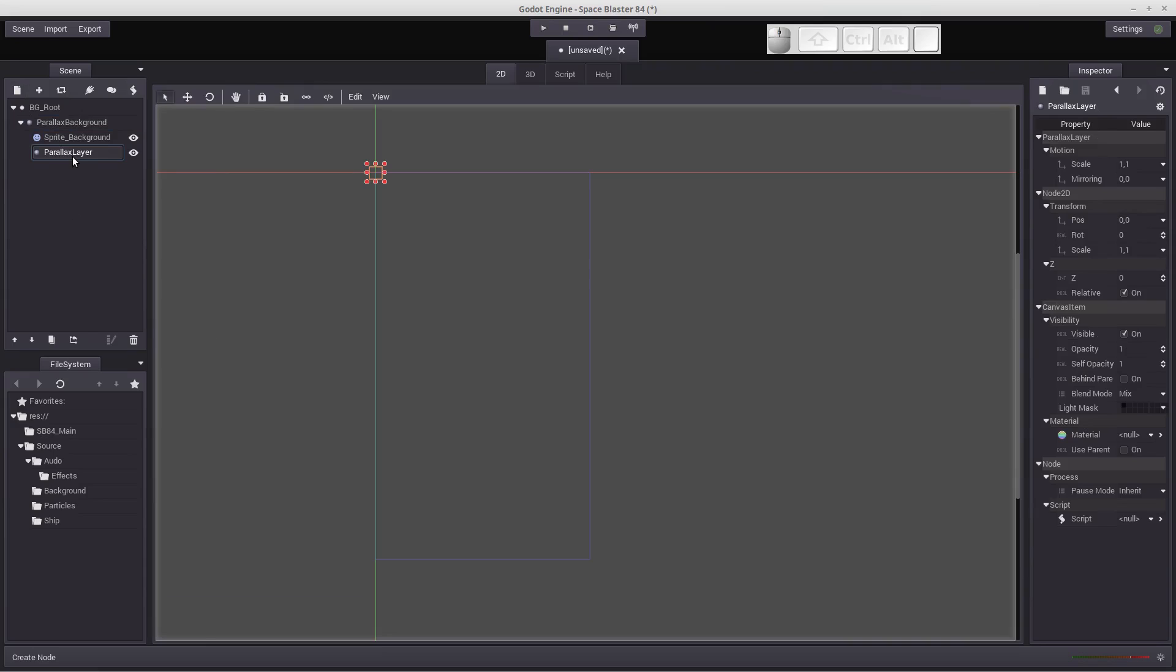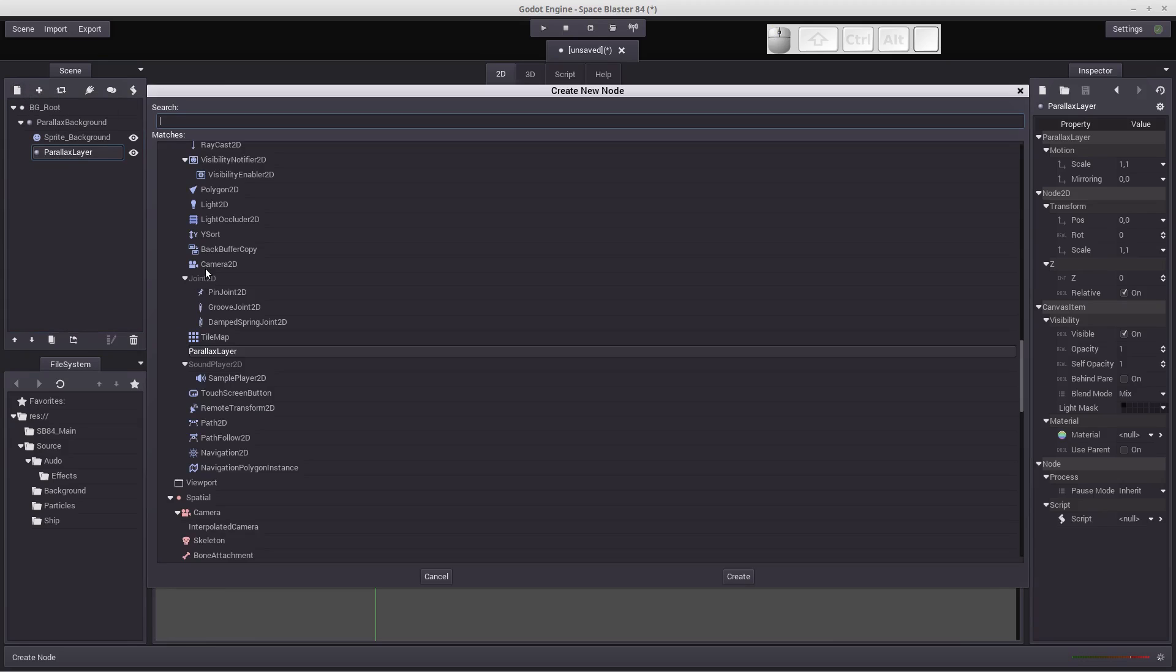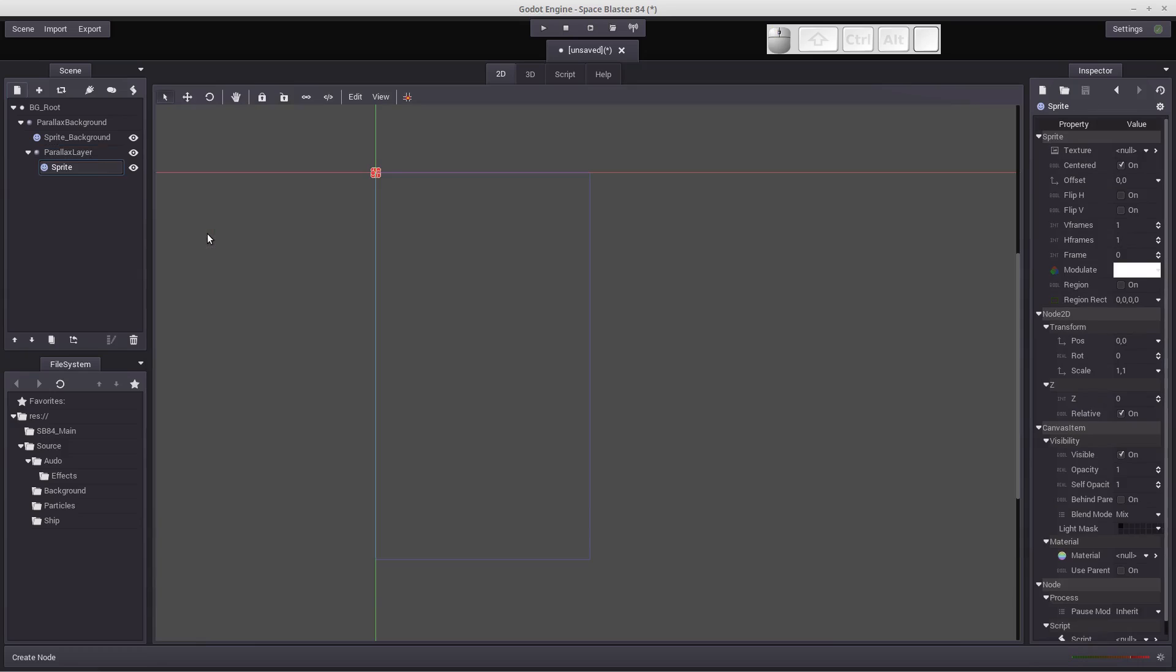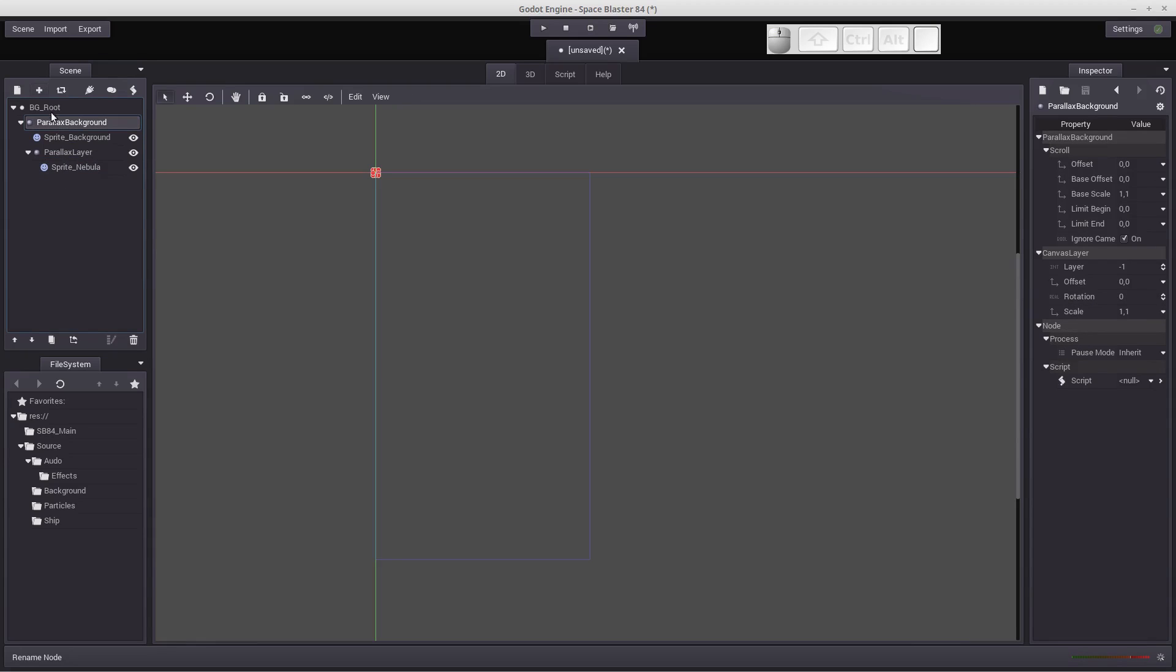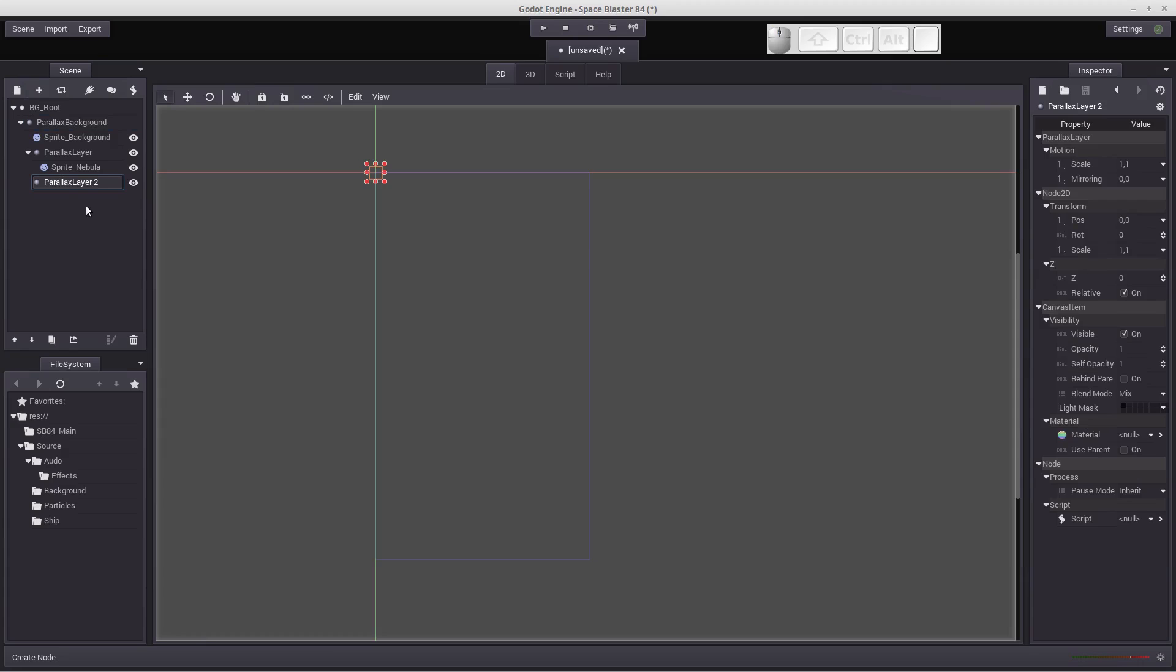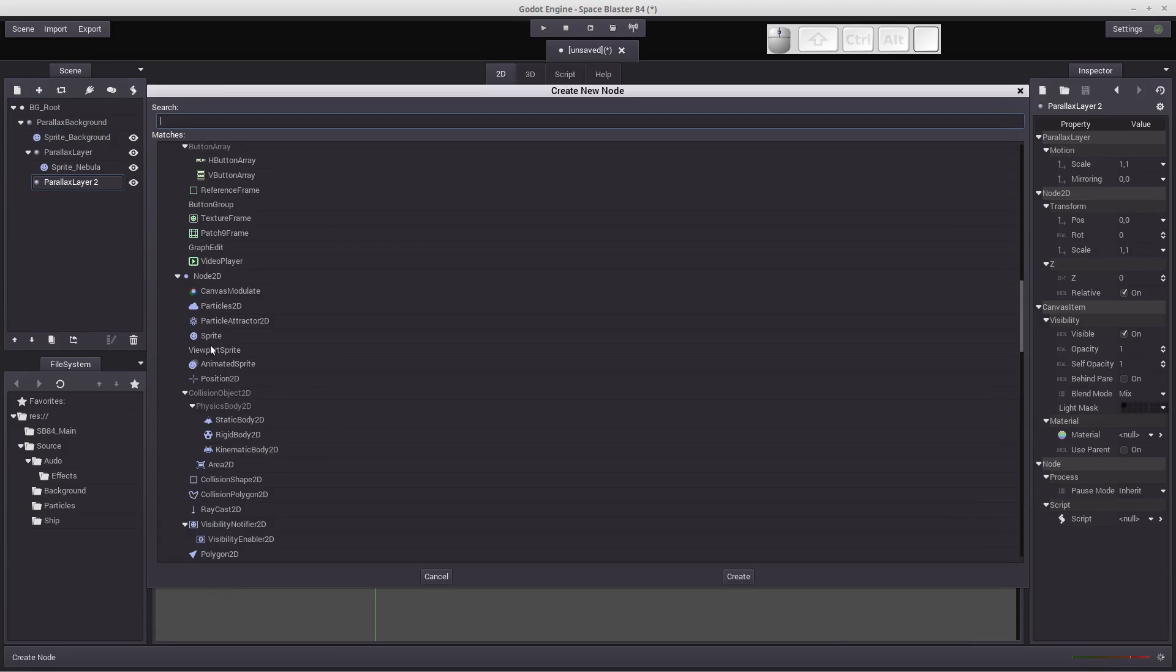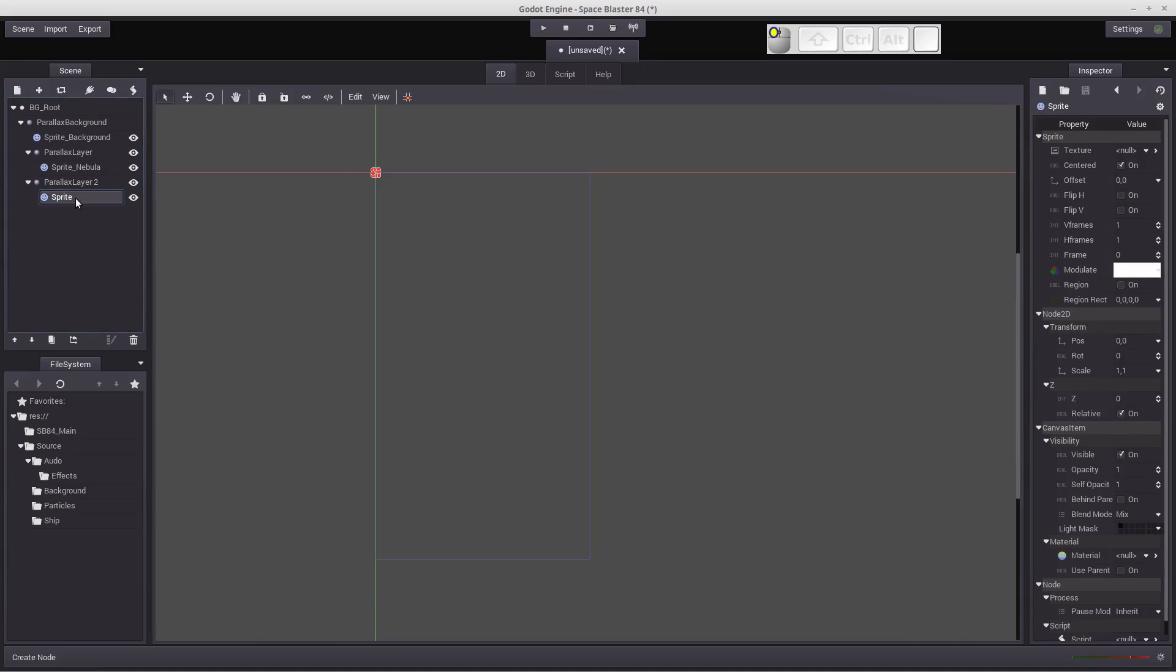And again, we need to be able to add an image to this layer. So we're going to make sure parallax layer is highlighted and add another sprite, which again is in the 2D blue section. And this will be our nebula. We need to create one more layer for the stars. So make sure parallax background is highlighted, click new node, create a new parallax layer, and make sure that's highlighted and add a sprite to that. There you go. And this sprite will be for the stars.